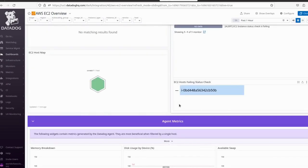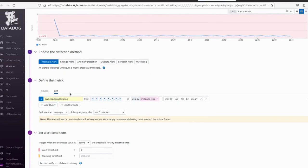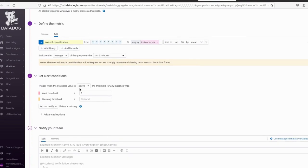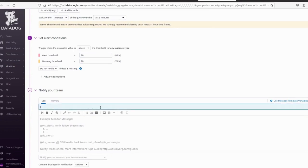I want to create an alert for CPU utilization. Click the three-dot menu and click 'Create Monitor'. The metric is already selected as aws.ec2.cpuutilization, so we don't need to change it. I'm defining the alert threshold at 80% and the warning threshold at 70%. Now I'll write the alert subject.